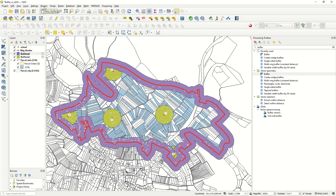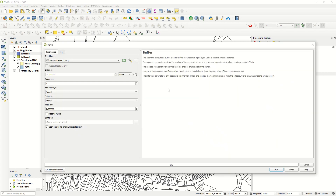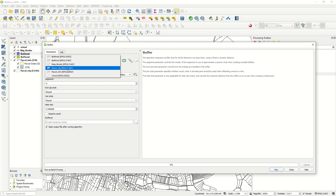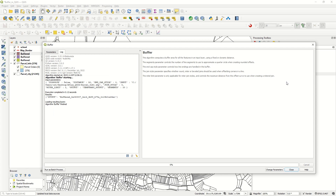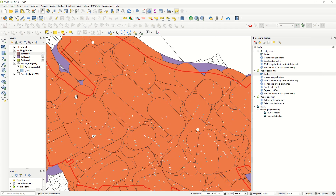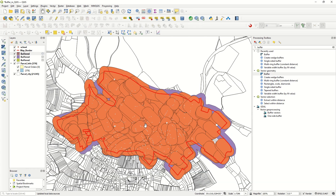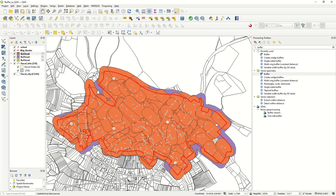Let's continue with a buffer from a polygon. The parcel info layer is a polygon geometry. Going to Geoprocessing Tools > Buffer, with the parcel info layer selected and a distance of 50 meters, 20 segments, and round style, we run the algorithm. The result shows buffers around all the polygons — it looks quite crowded, but in some cases you may want to select specific features first.